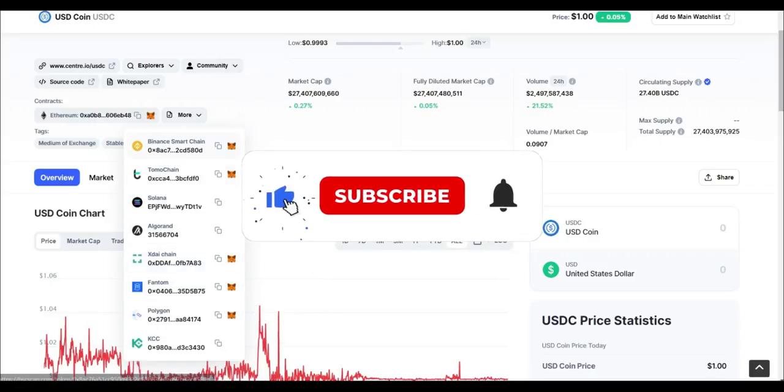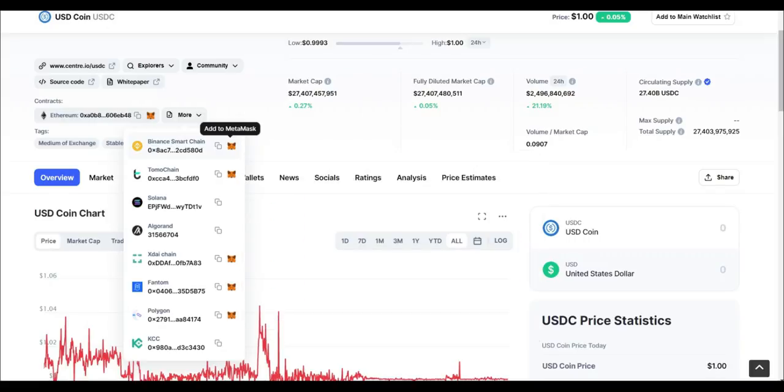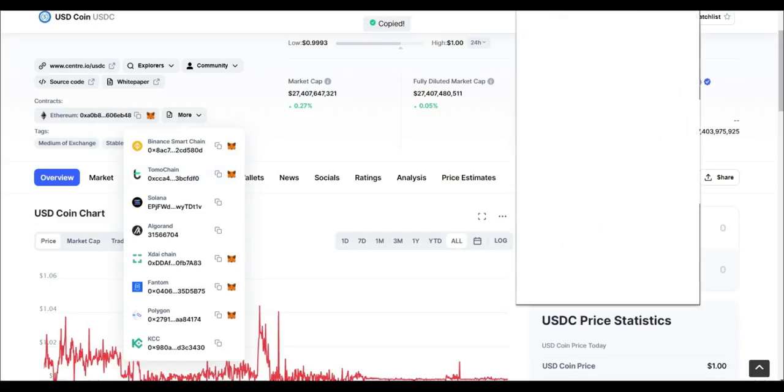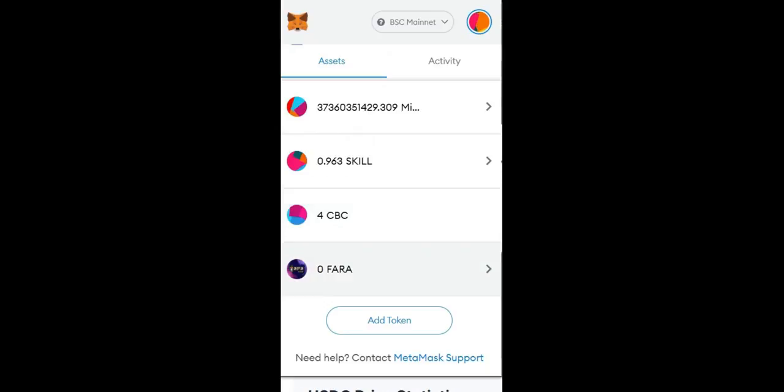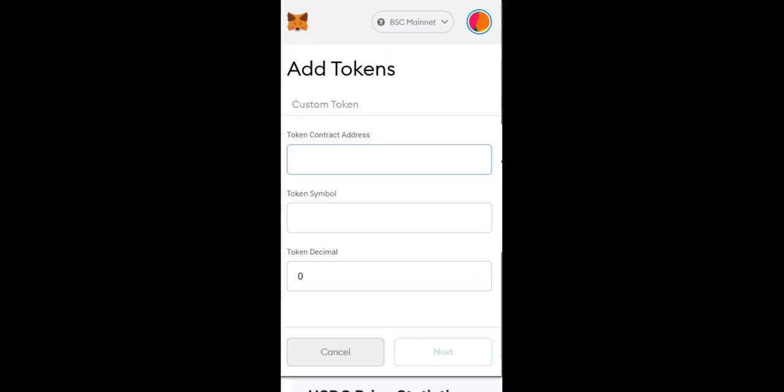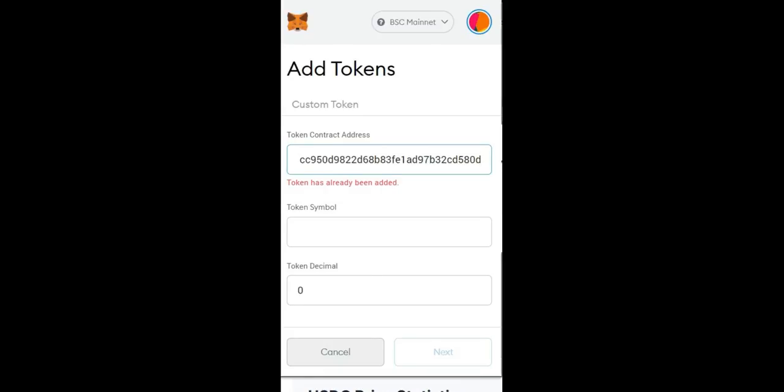Now let's say you're dealing with a token that doesn't have this MetaMask icon, this add to MetaMask option. All you'd have to do is click copy address, open up MetaMask, scroll all the way down, hit add token, and then paste the address. Here you can see that it says token has already been added because I just added it with the add to MetaMask option. But if I hadn't, this would go through and I would add the token.